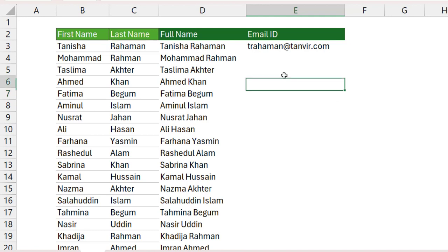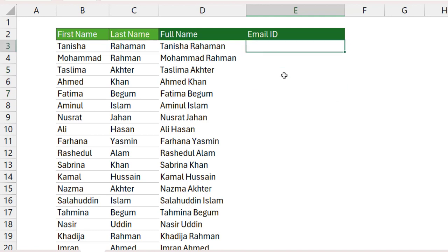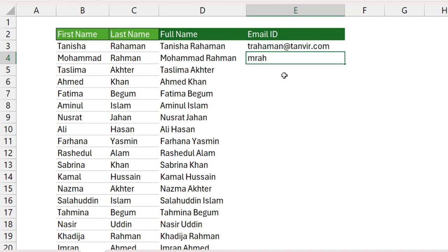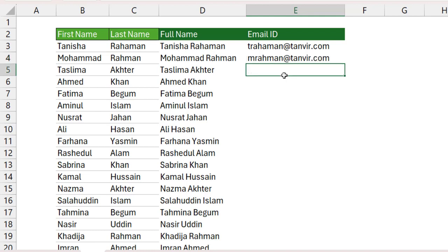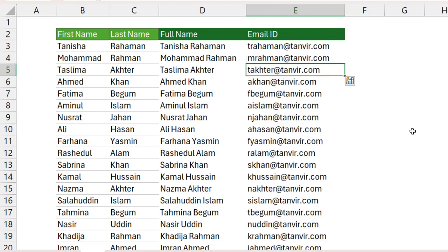In this case, how can you fix it? If you face this type of problem, type the first example entry, then add the domain 'Tanbir.com', hit Enter. The main trick is: if you get this type of error, type your criteria two times. Type the second entry 'M-R-A-H-M-A-N at Tanbir.com', hit the Enter button and press Ctrl+E. Now you can see the correct result.